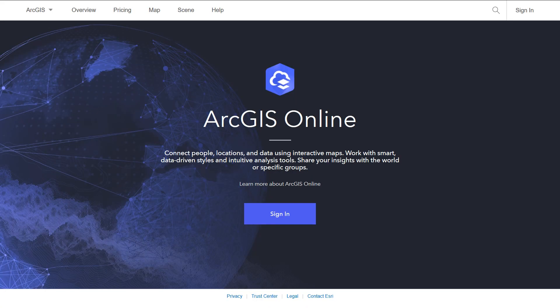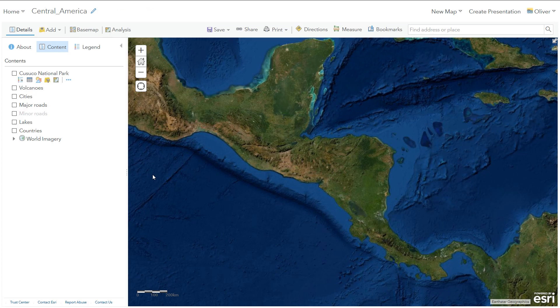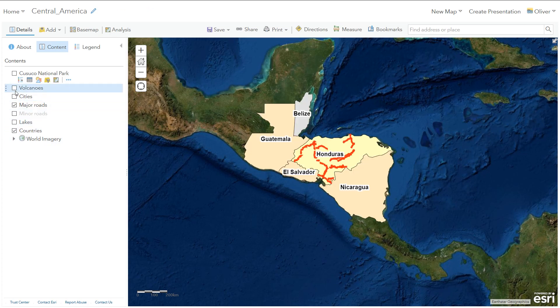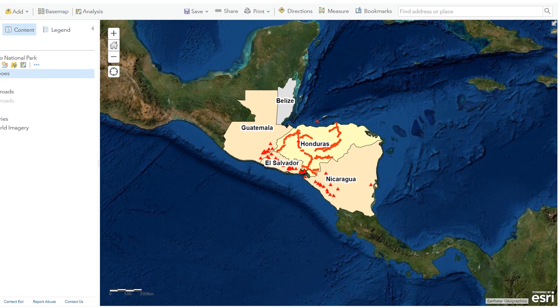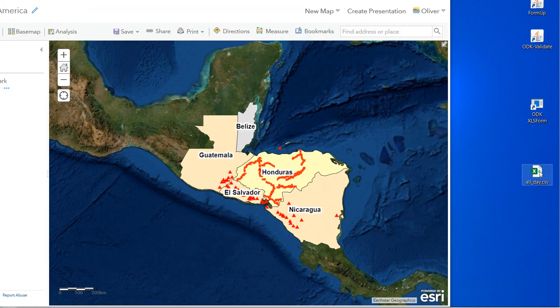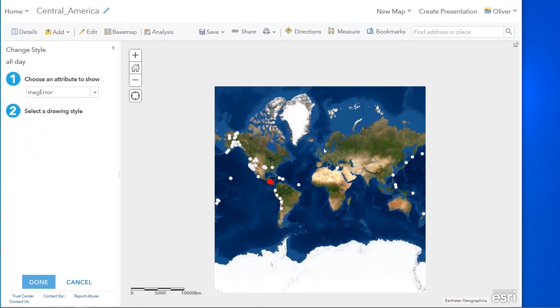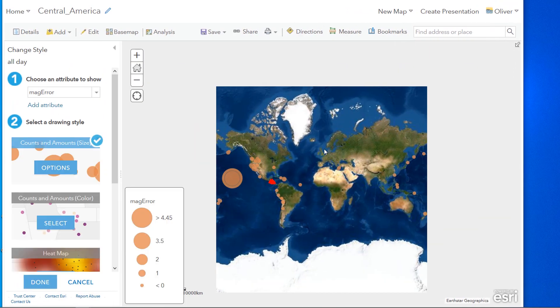We'll get you started with your own ArcGIS Online account. The course will be a mix of demonstrations, hands-on practicals, and lectures — getting you confident with the interface, adding your own data to maps, and before you know it you'll be building web maps and web apps of your own.